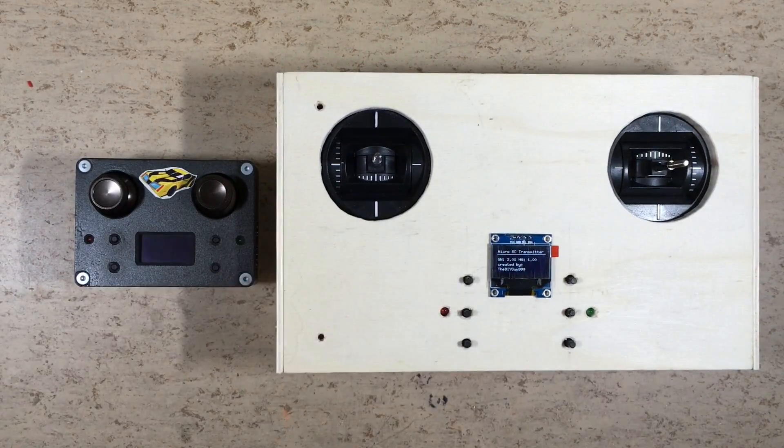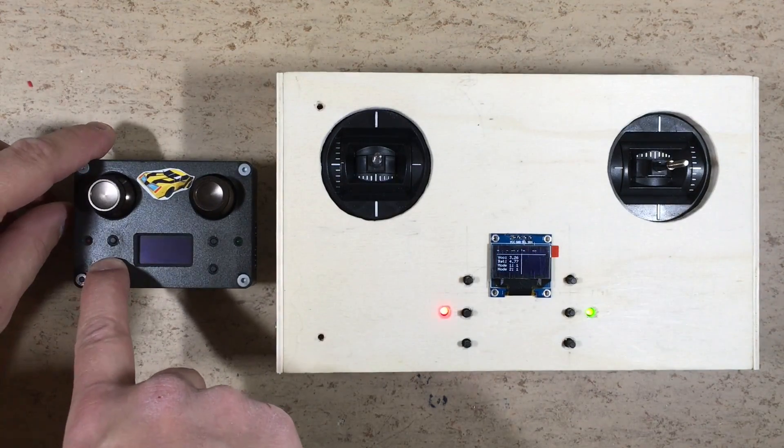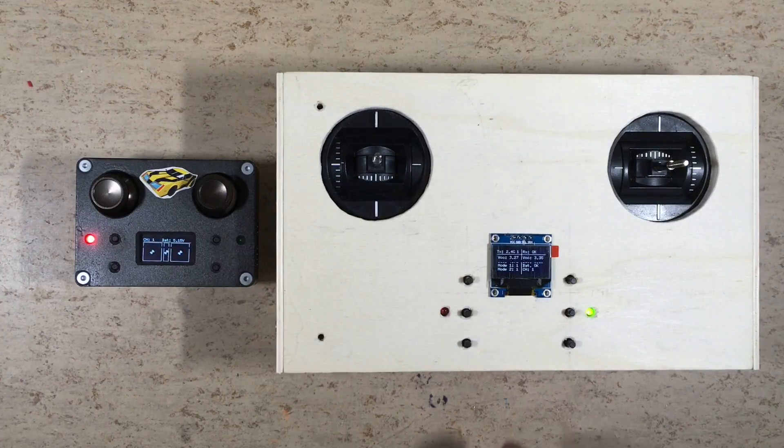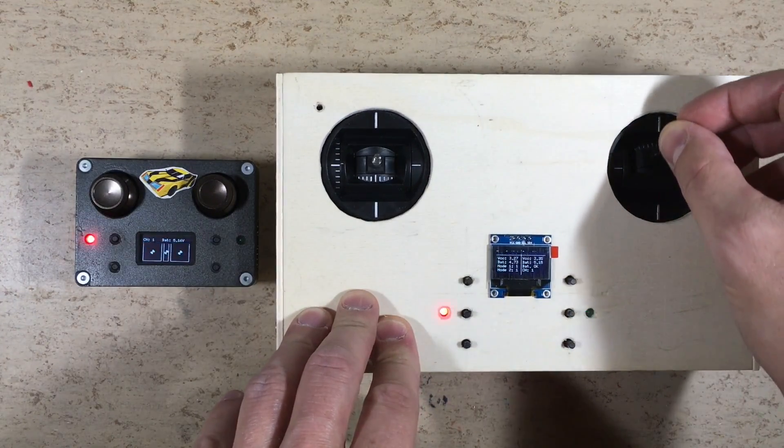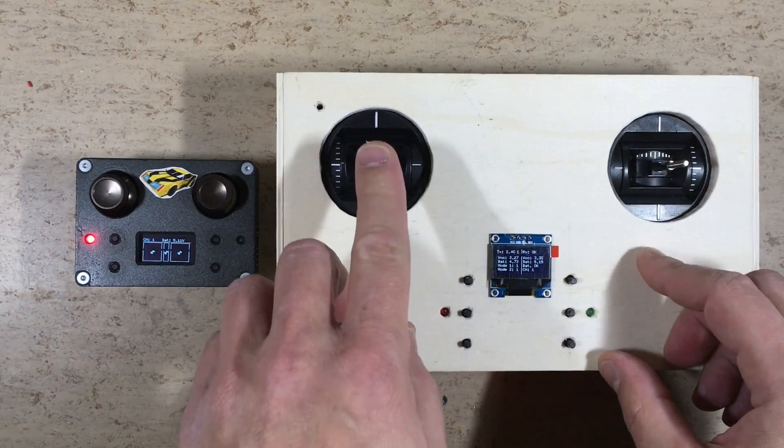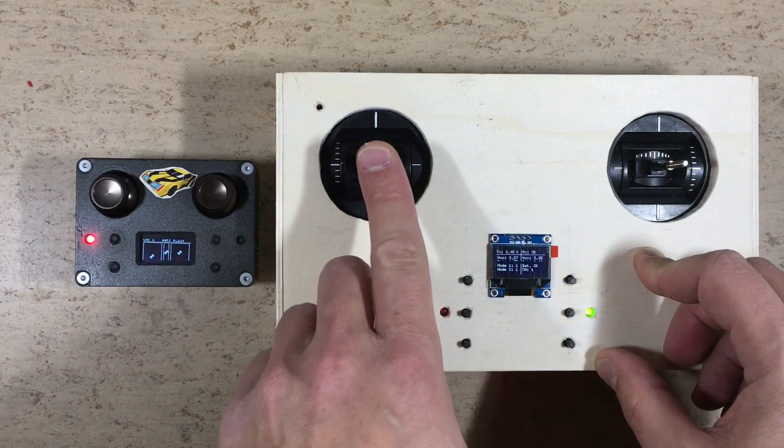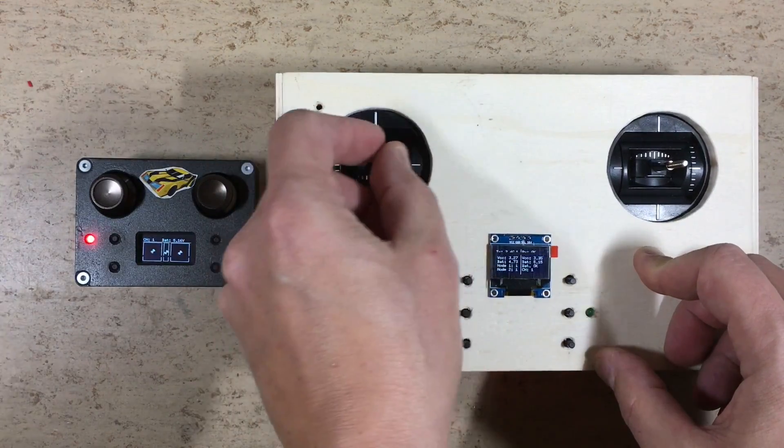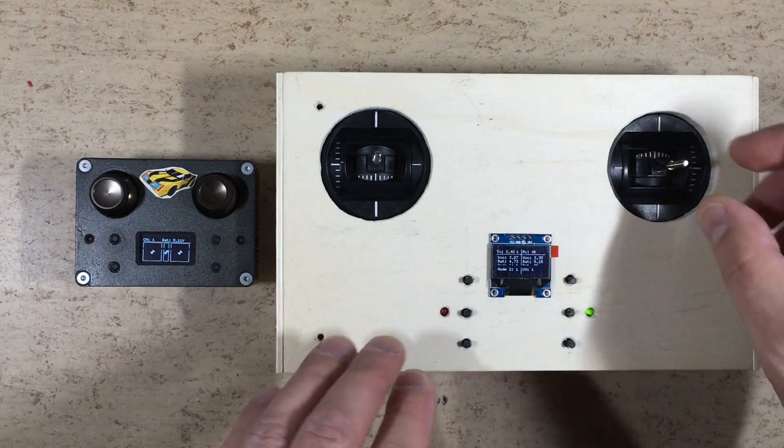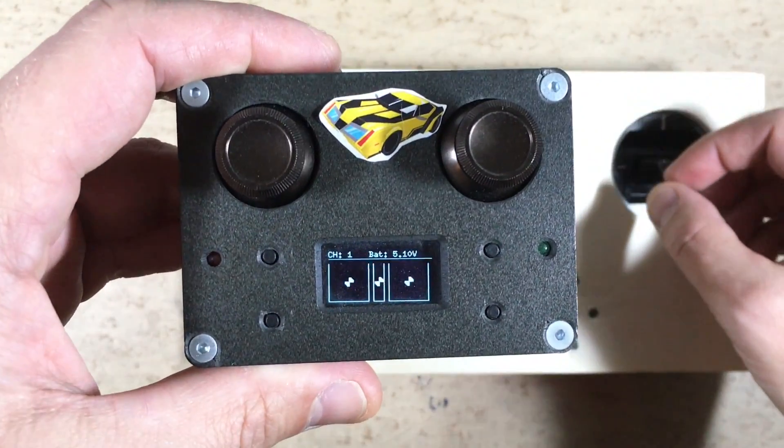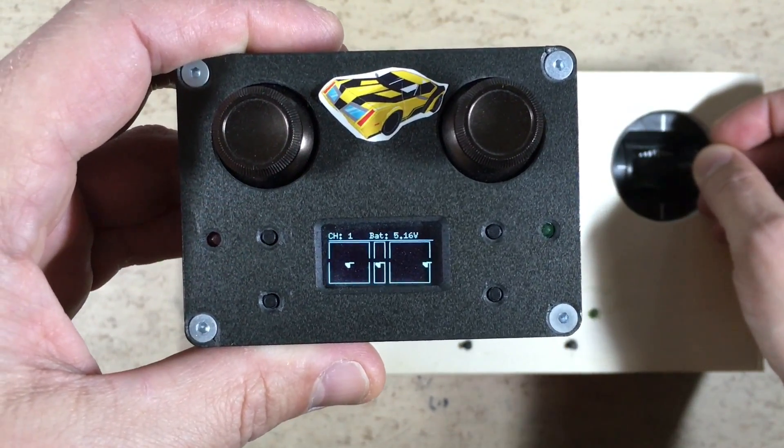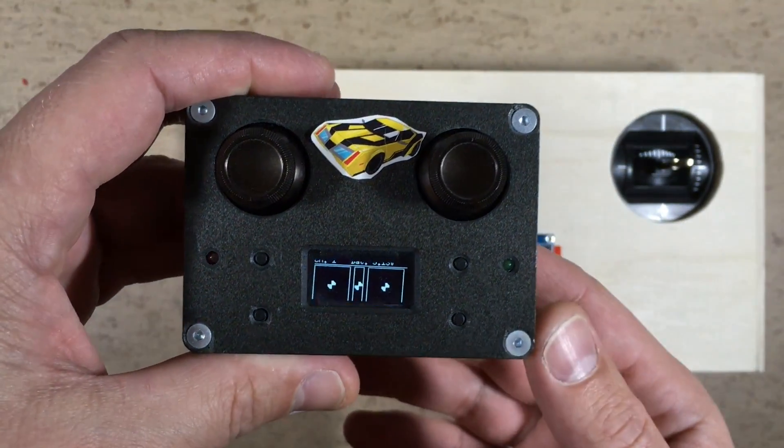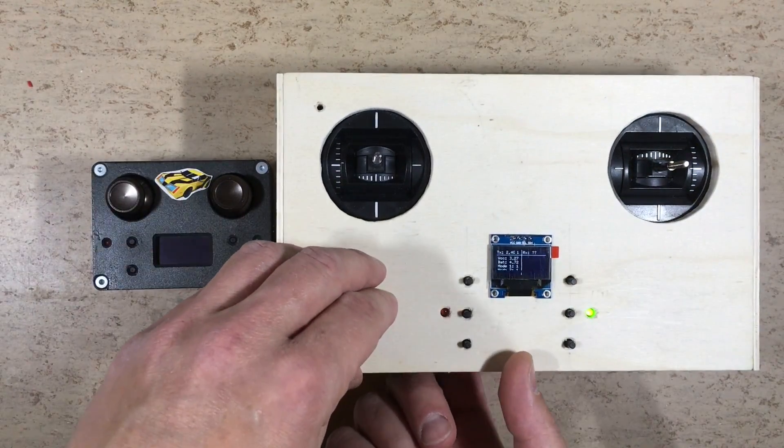Will it work? Looks like those big joysticks are much better than the tiny ones in the old micro RC transmitter. But there is a problem. Not the entire range of the joysticks is used. But this can easily be fixed in the software.